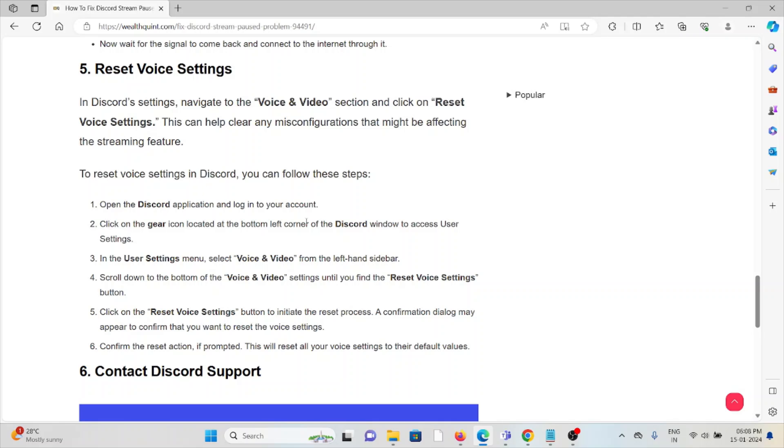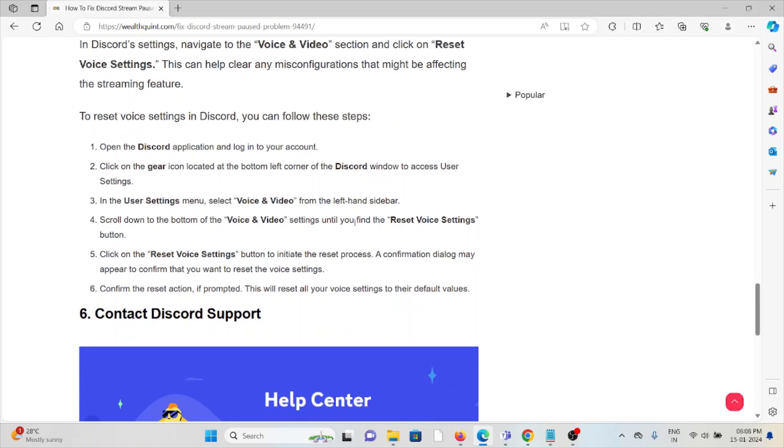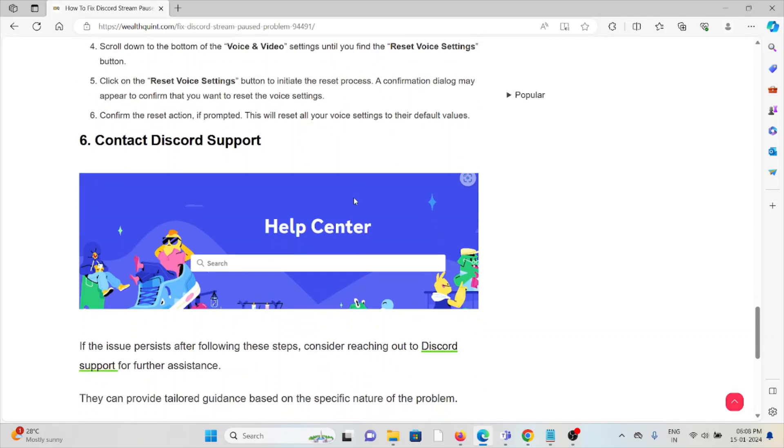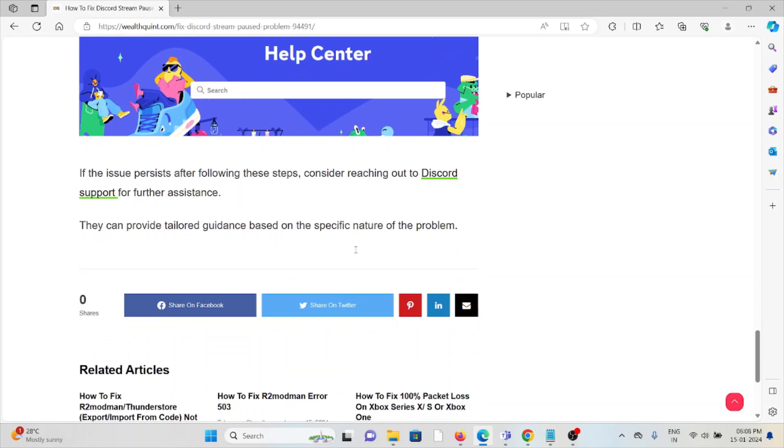The sixth method is contact the Discord support team. If you've tried all the troubleshooting methods and you're still facing the problem, you can contact the Discord support team for further assistance. They have expertise. They will help fix the problem and provide a better solution.